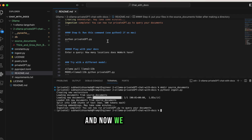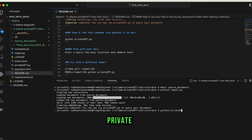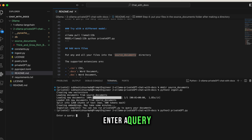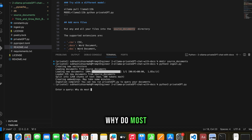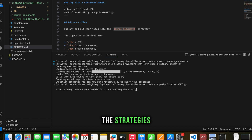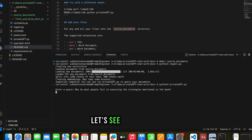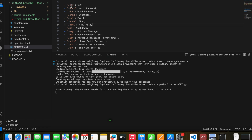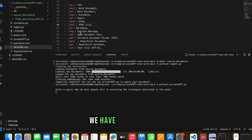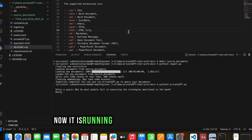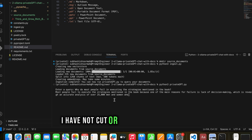Now run 'python3 privateGPT.py'. It starts up very fast and prompts 'Enter a query'. Let's ask: 'Why do most people fail in executing the strategies mentioned in the book Think and Grow Rich?' Let's see the results. The different file types you can upload include CSV, doc, email, epub, HTML, and all sorts of documents - we used PDF here.